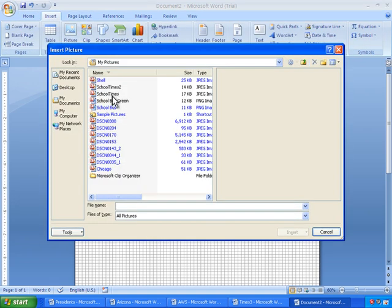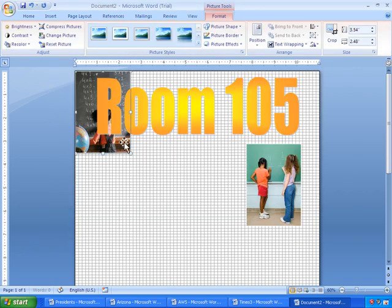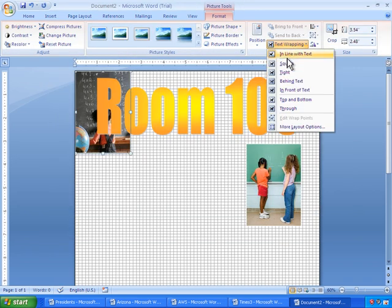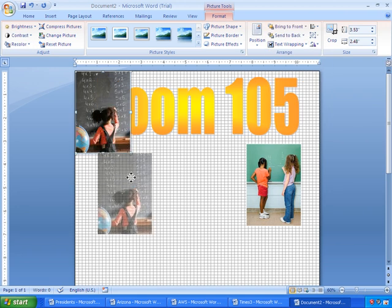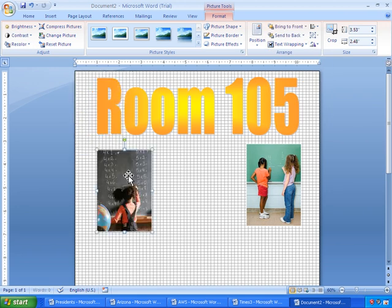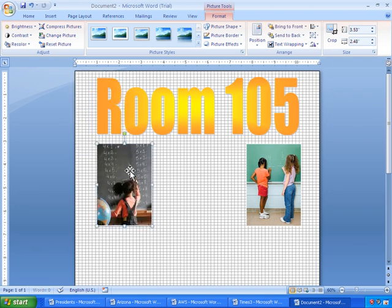Insert Picture. And I'll go ahead and insert, set the text wrapping to In Front of Text, and move it down. I'll just line it up real quick. And that looks pretty good.